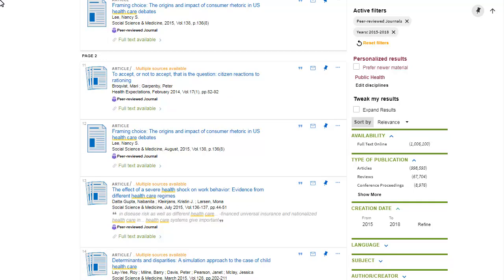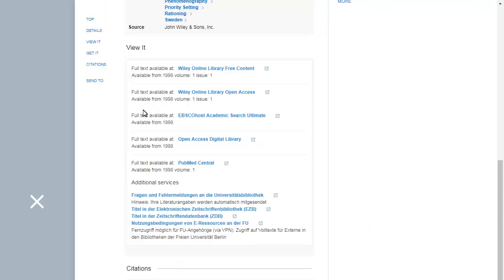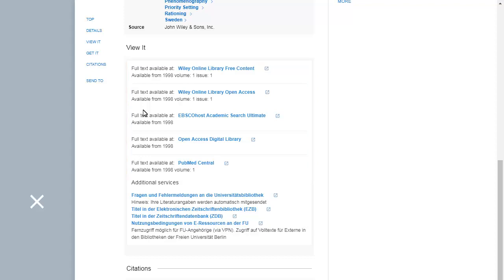For electronic resources, the Details section contains one or more links that will take you to the full texts. Electronic resources provided by Freie Universität Berlin are accessible at the Freie Universität libraries, and in the case of most resources, Freie Universität members have remote access as well.